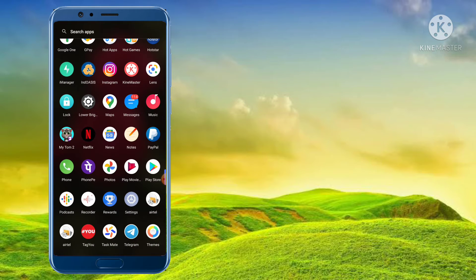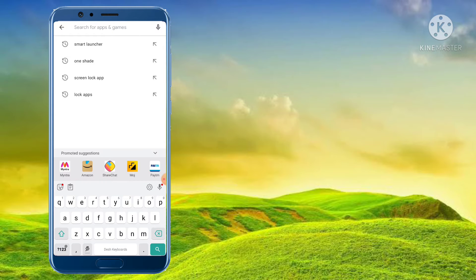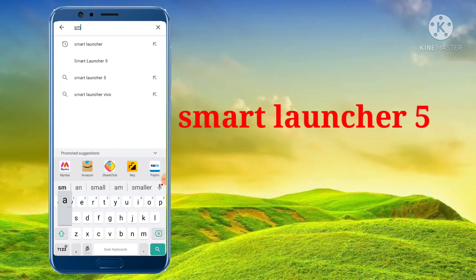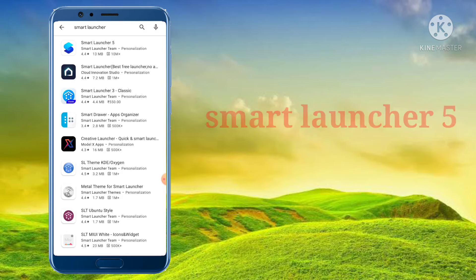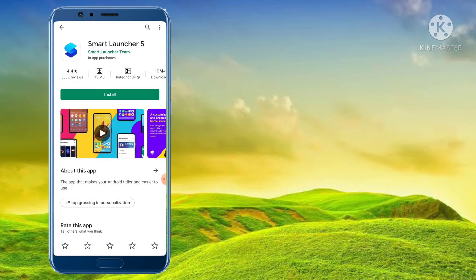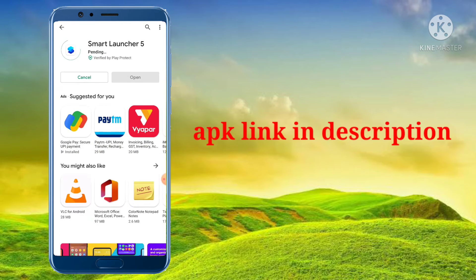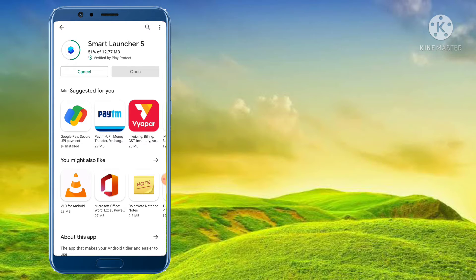Let's open the Play Store. Type 'Smart Launcher'. Find the first Smart Launcher result. Install it.